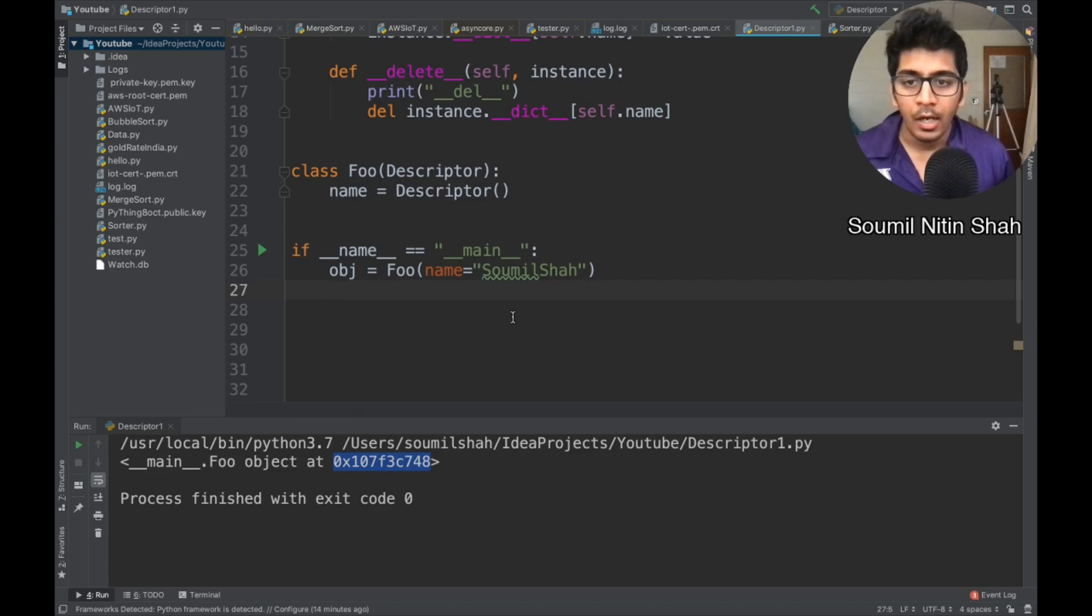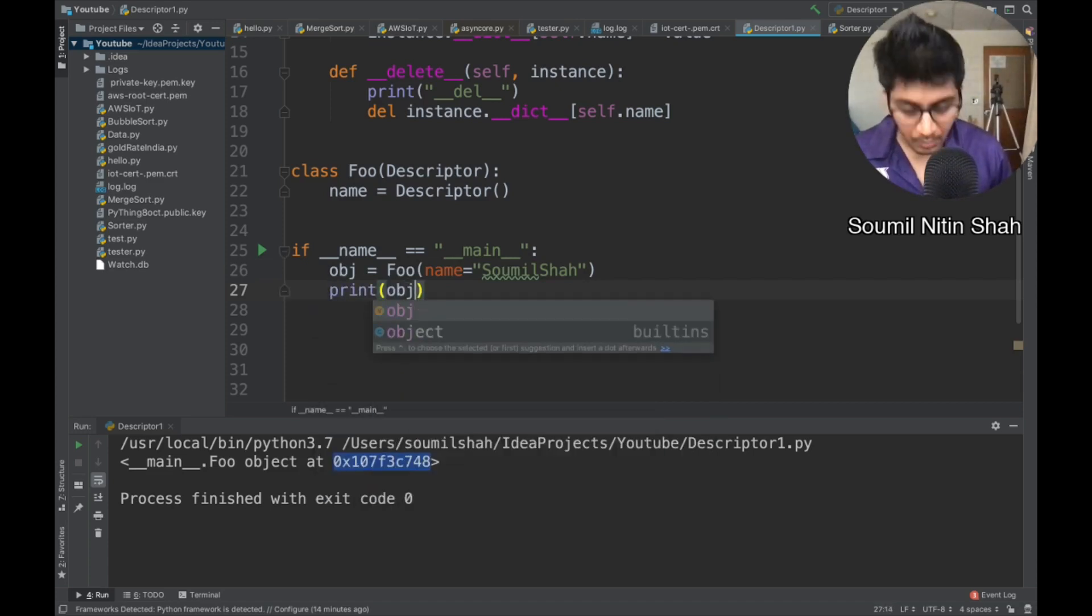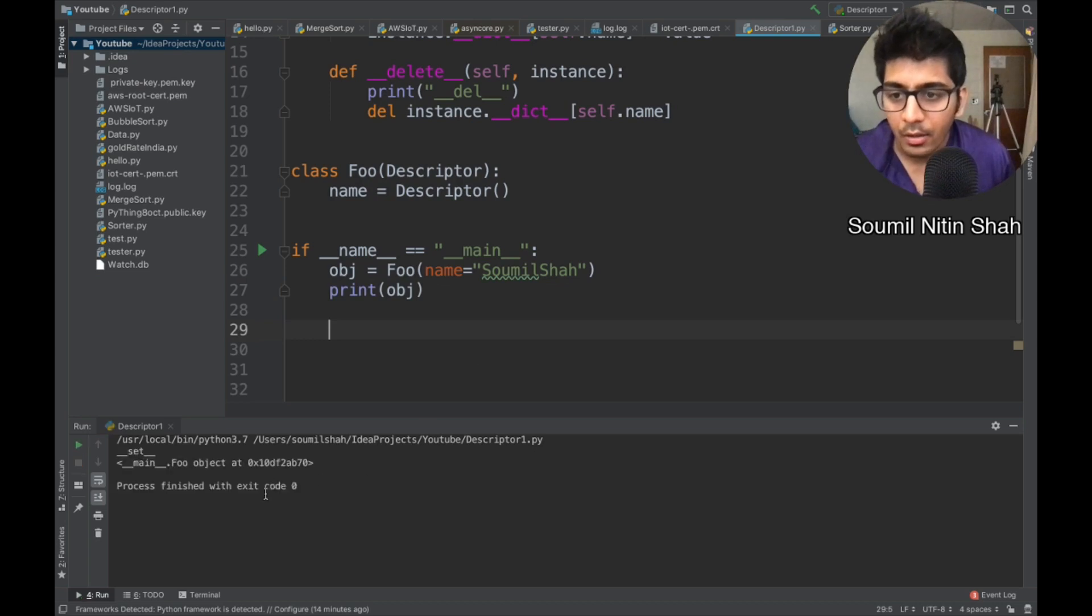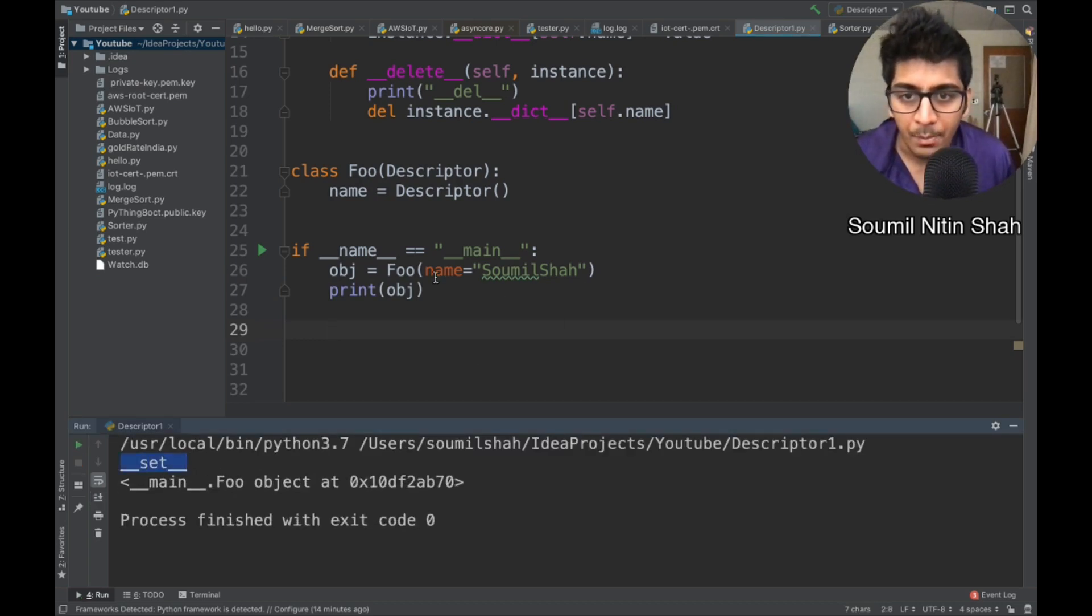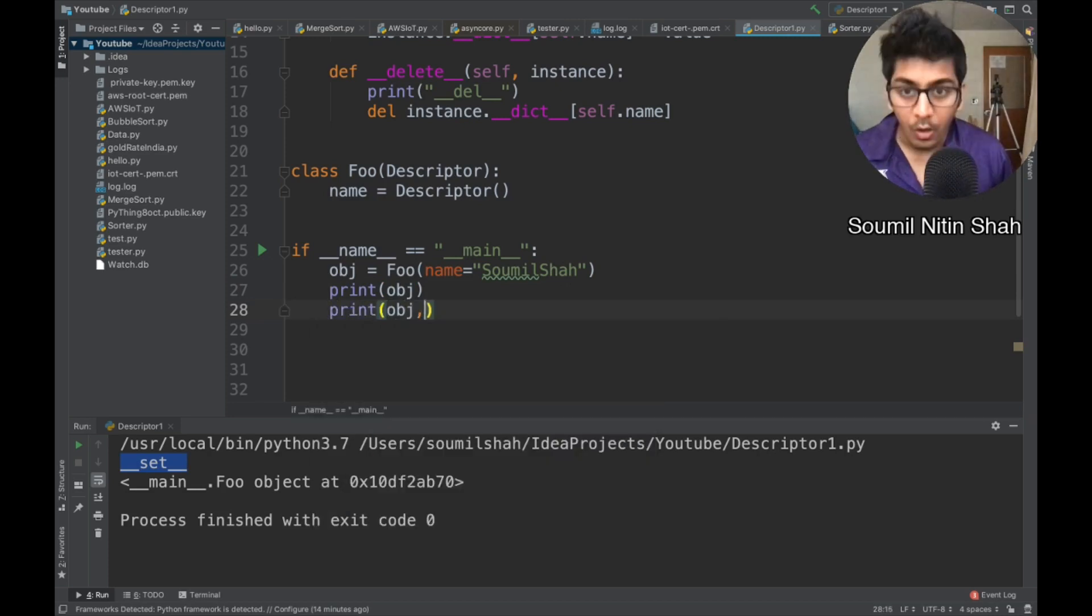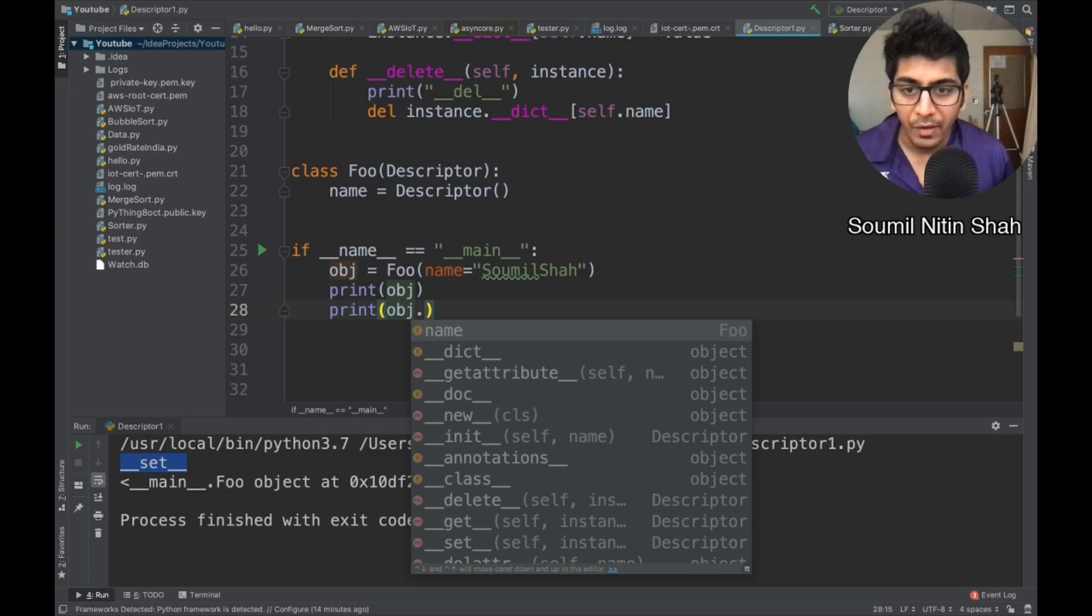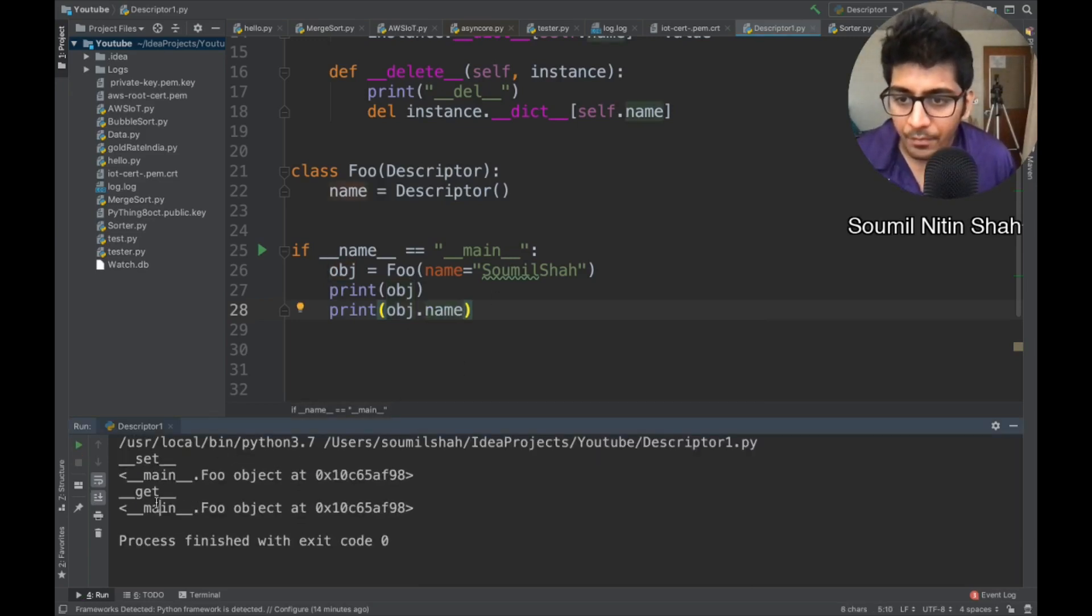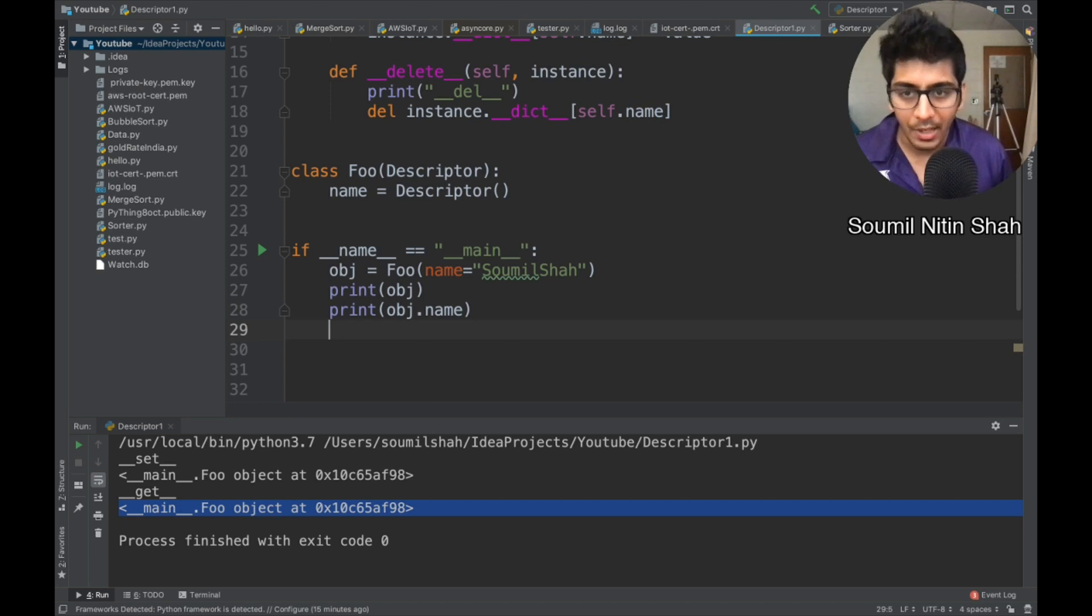Now, let me just print the object. So this should basically print the memory address of that object, guys, look at this, right. Dunder set was called because we are setting the name right now. Let's see this. So if I say OBJ dot, if I just call the name, now the dunder get method is called. Right. Beautiful. We are understanding something.